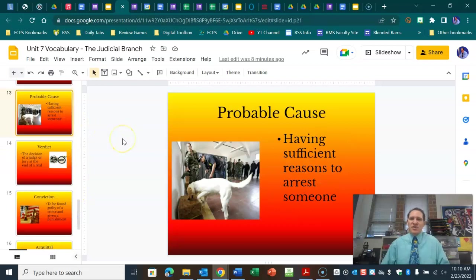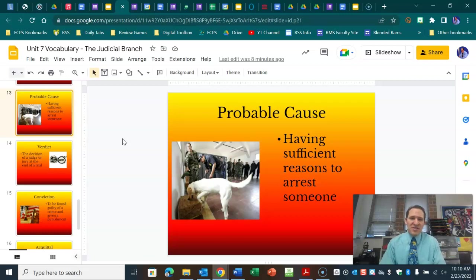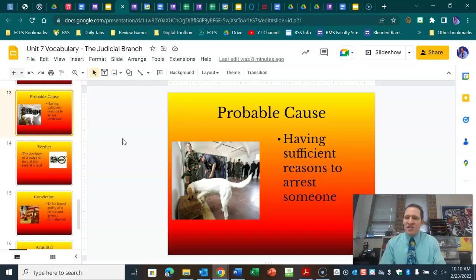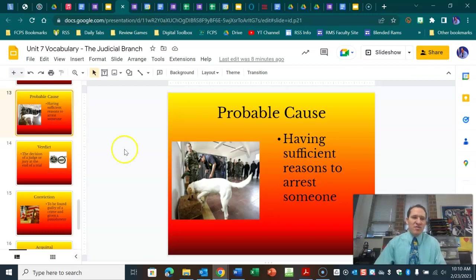Probable cause is something that the police must have to arrest someone. They can't just say, 'I have a hunch, I'm going to arrest someone.' They have to have some reason — did they see something suspicious when they arrested you? Did you make a suspicious phone call or do something suspicious that would lead them to believe that you are violating the law?